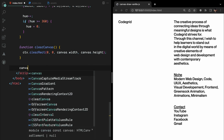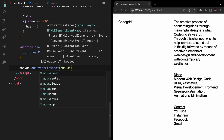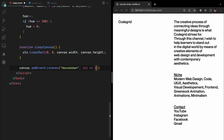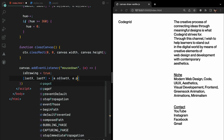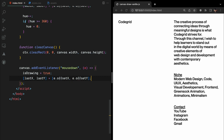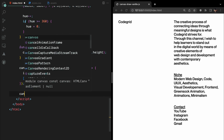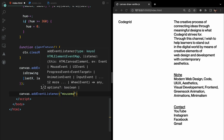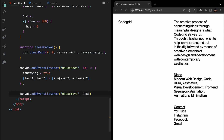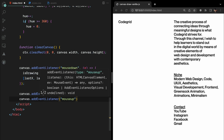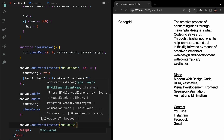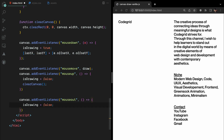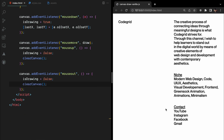To enable drawing, we add event listeners to the canvas. When the user presses the mouse button, we set isDrawing to true and store the initial mouse coordinates in lastX and lastY. As the mouse moves, the draw function is called continuously, creating a smooth drawing experience. When the user releases the mouse button or moves the cursor outside the canvas, we set isDrawing to false and clear the canvas using the clearCanvas function to erase the stroke. And that's it!